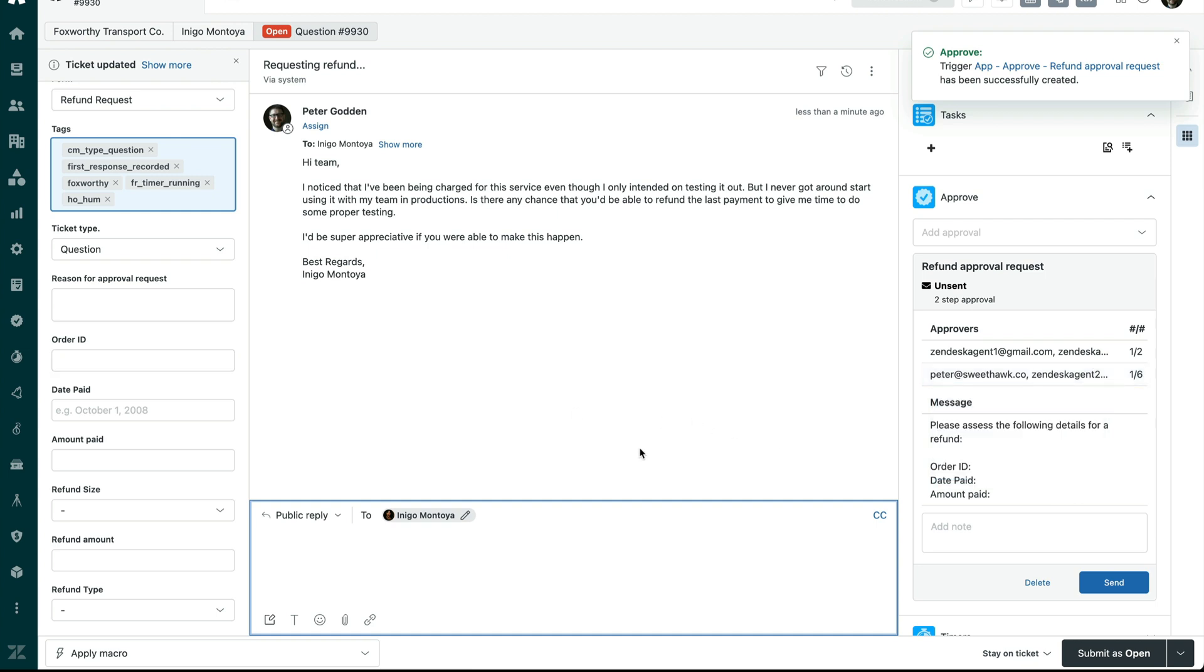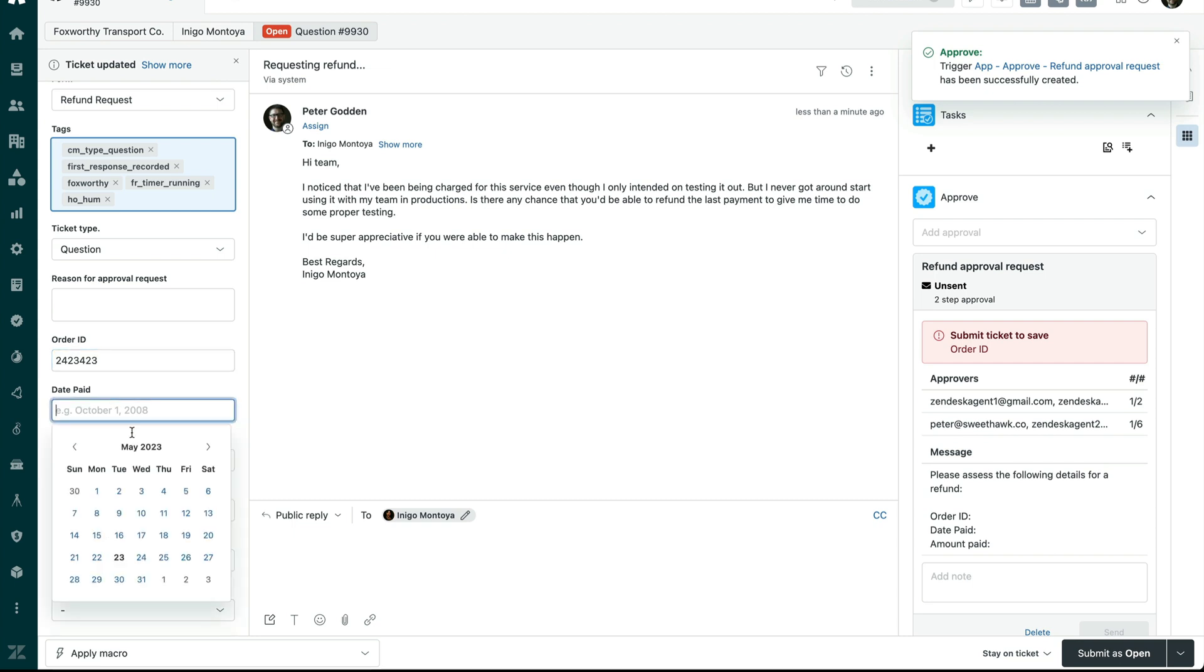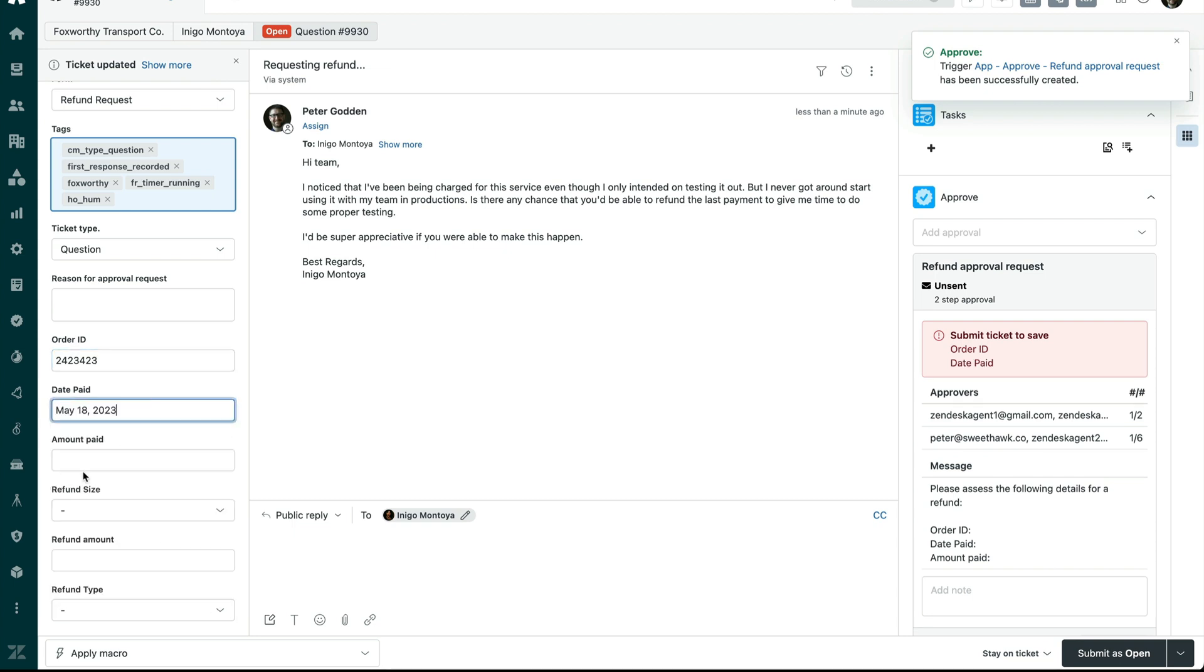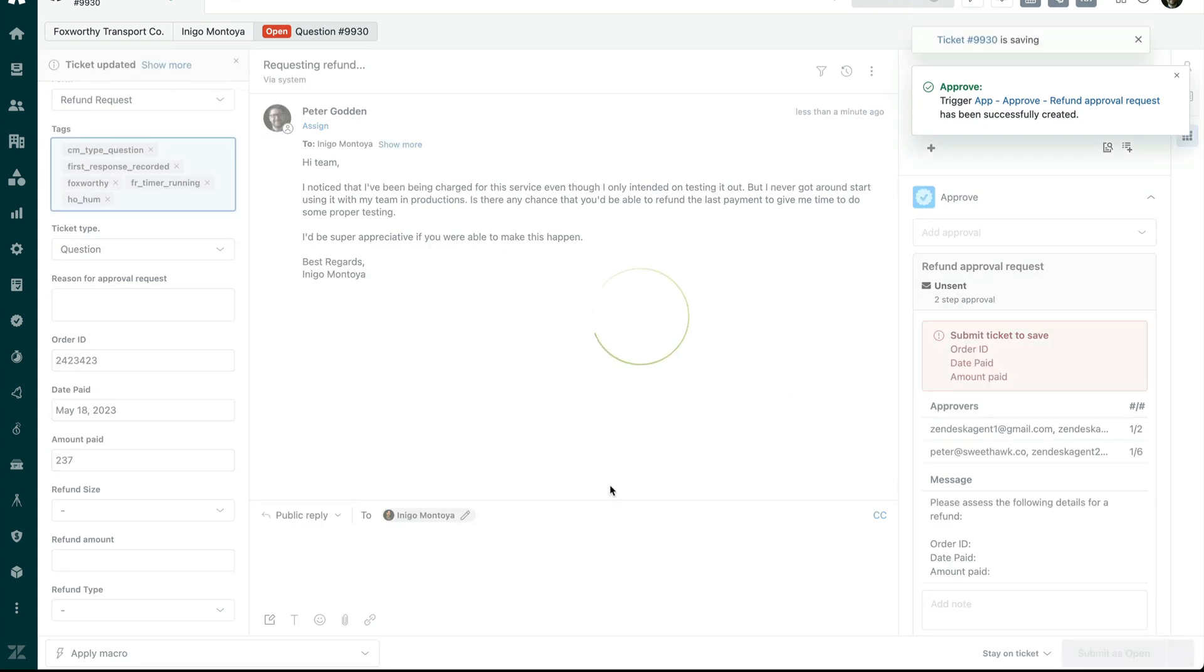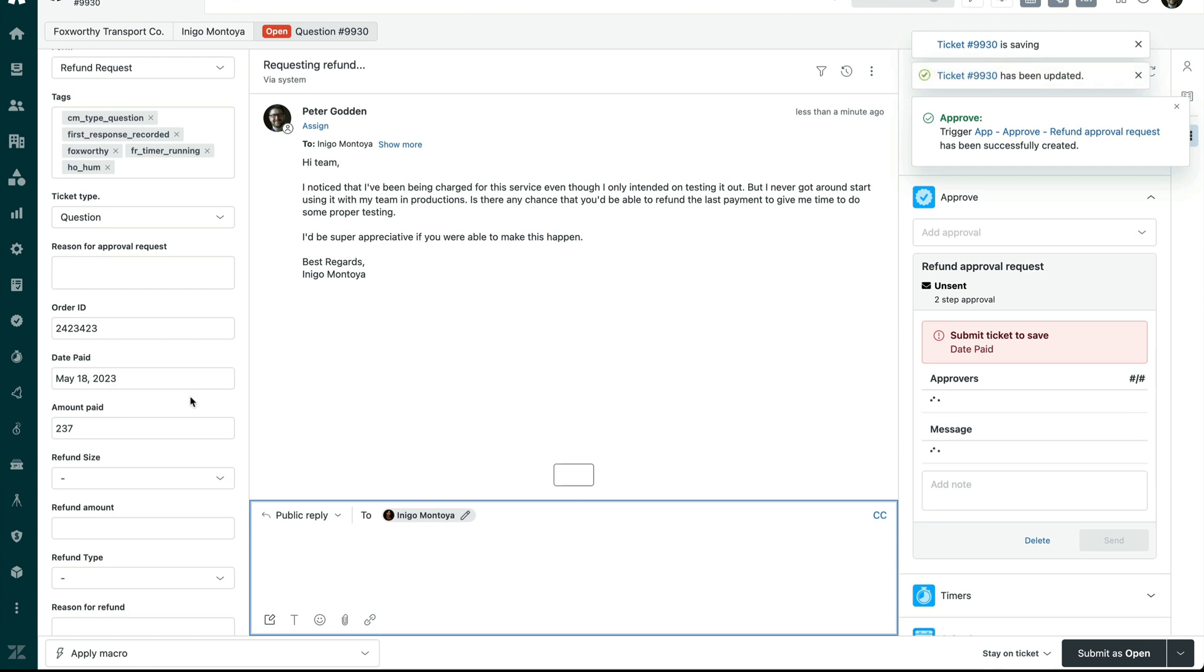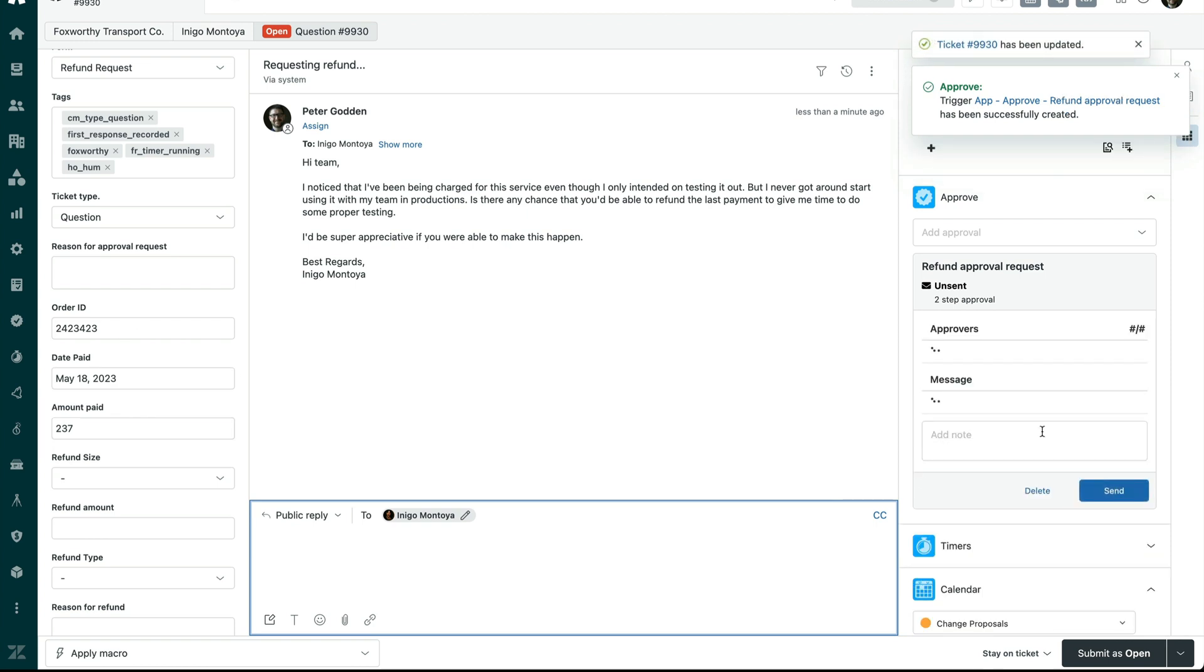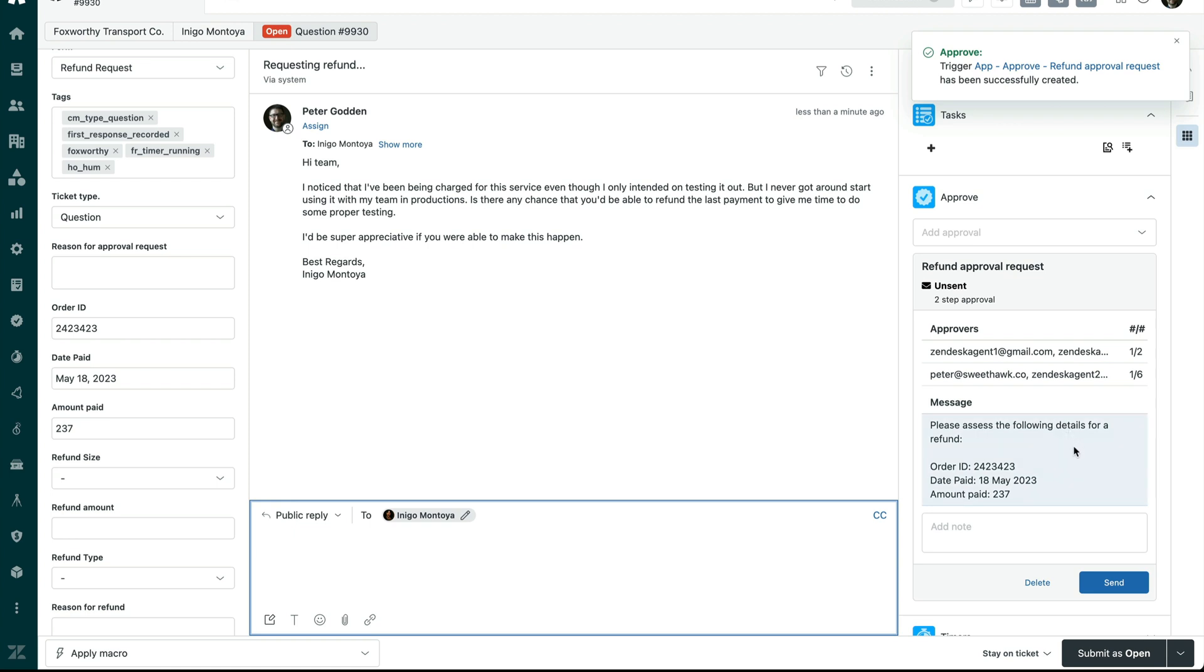It is requiring these three fields to be filled out, so we can do that like so. Date paid over here. Amount paid. Something like that. When I submit as open, it's going to record that data in the approval message ready for that to be sent. So that is how you can create an approval flow within the Approve app.